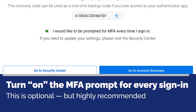You can also choose to be prompted for a six-digit MFA code every time you sign into your online banking account. This is optional, but highly recommended, since MFA greatly strengthens your account security.